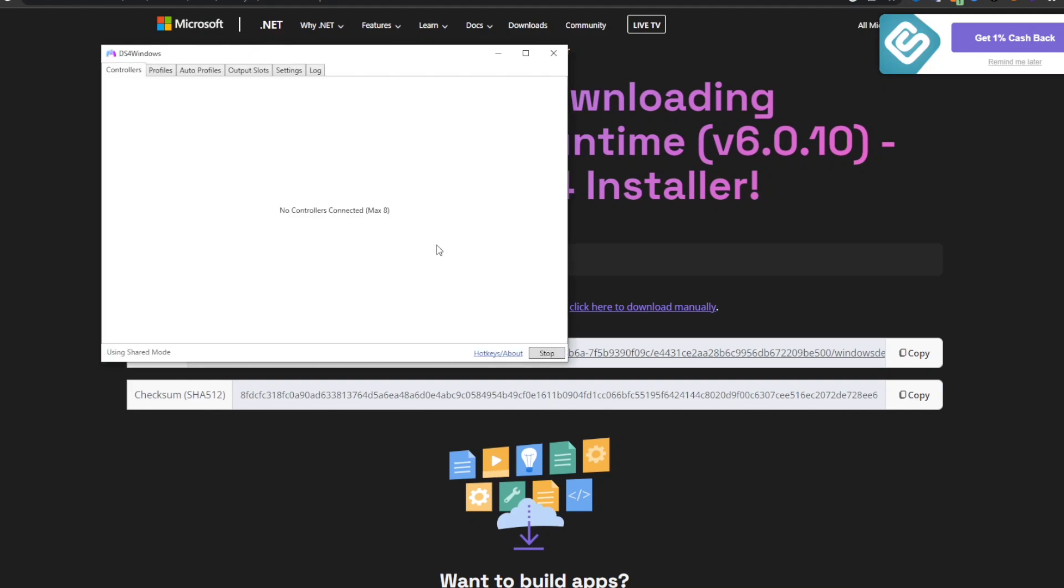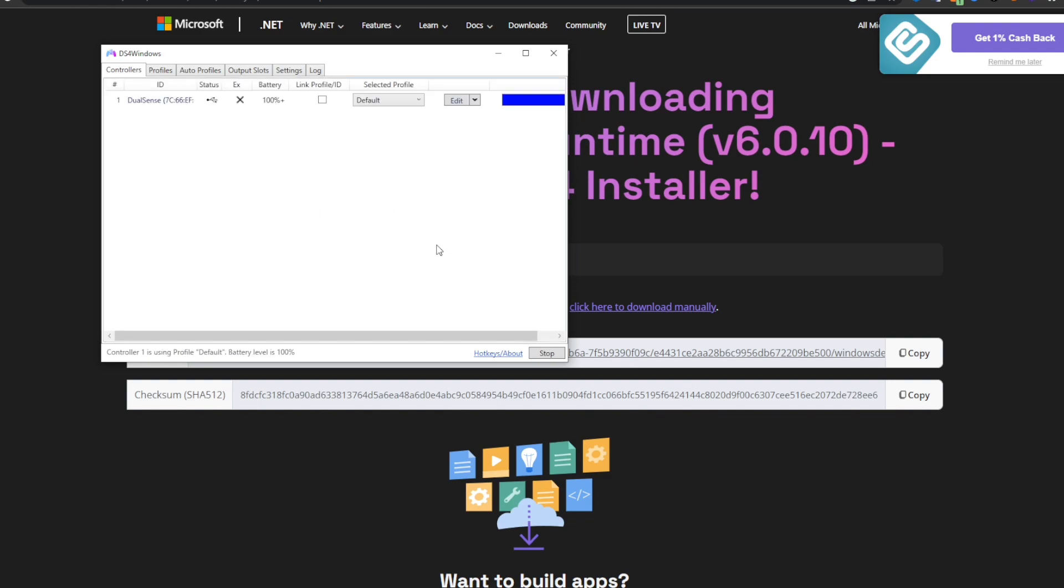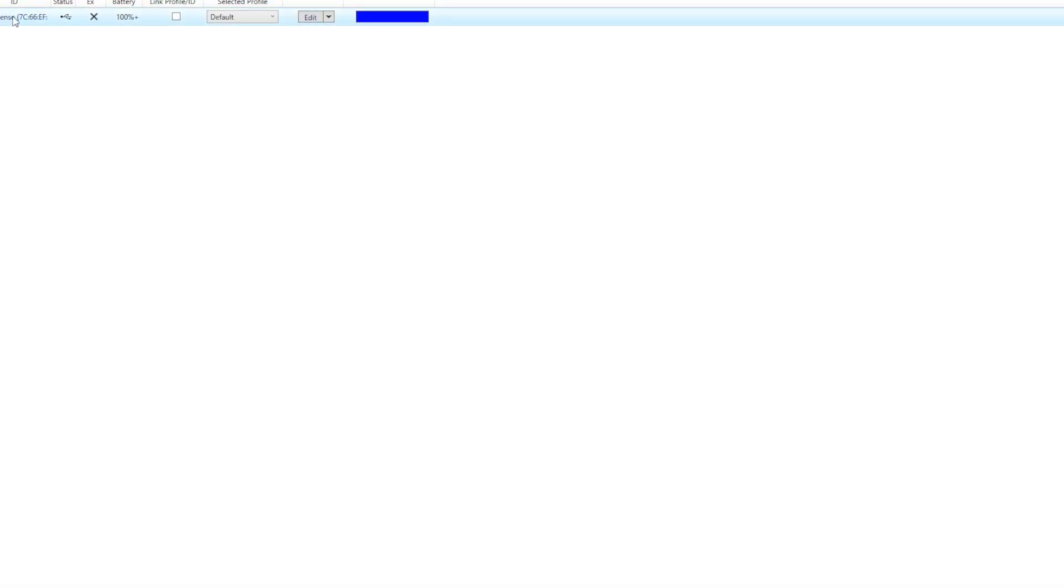I have a second wire that connects but it's messed up so it doesn't really read the PlayStation controller. Now I just connected my controller and as you can see it's 100% battery, it's called DualSense.